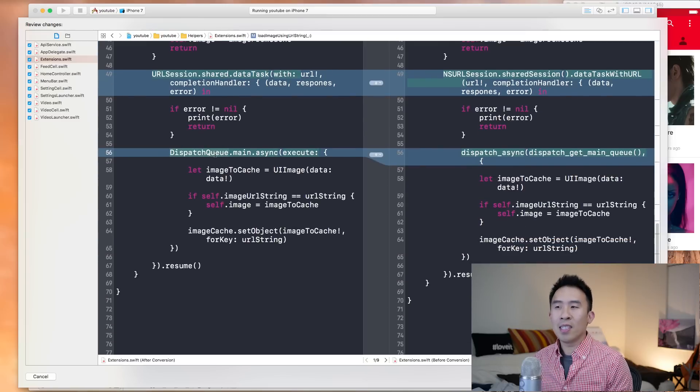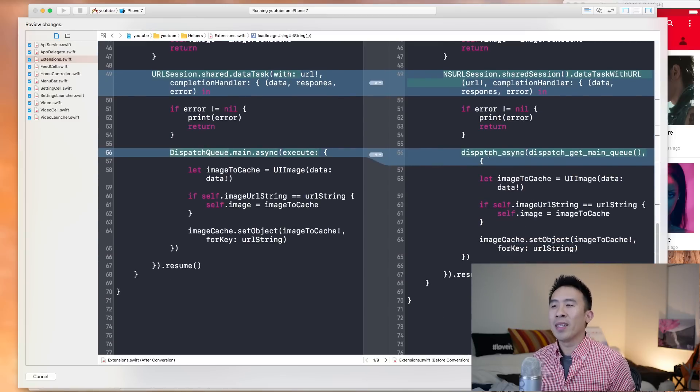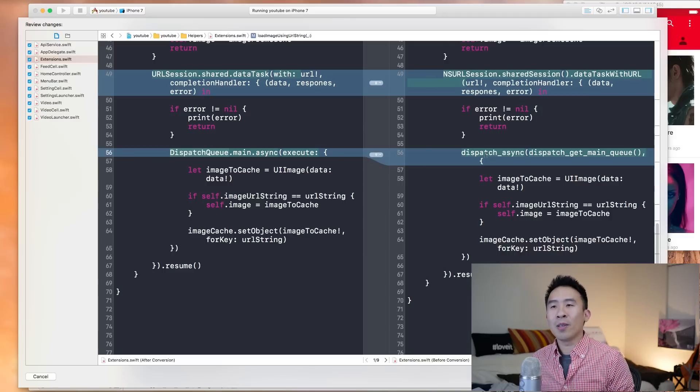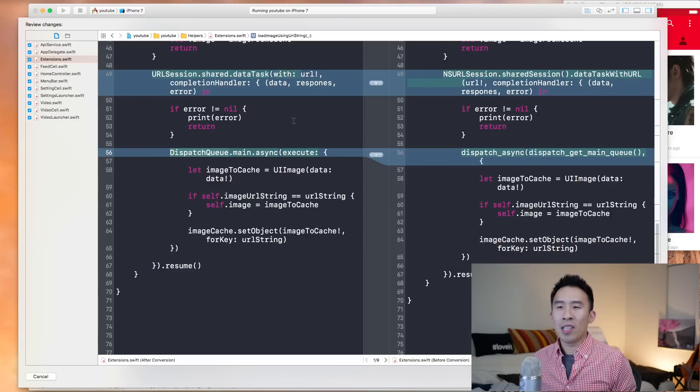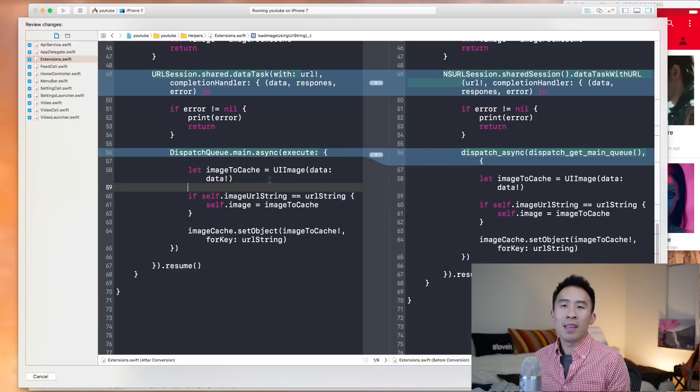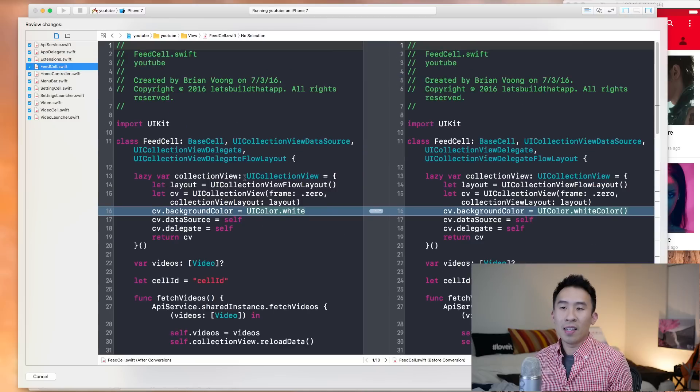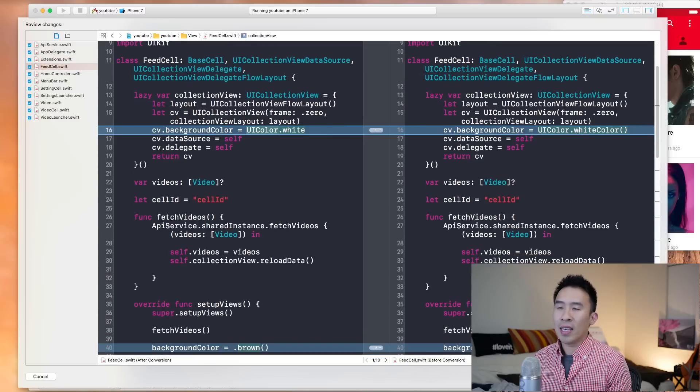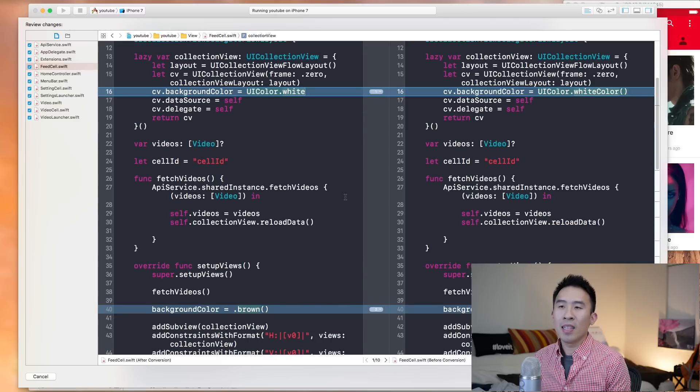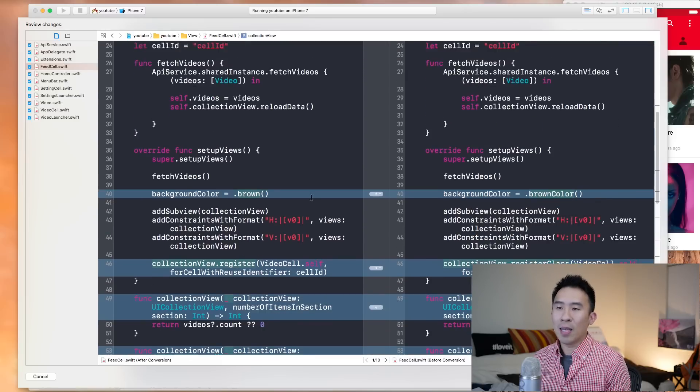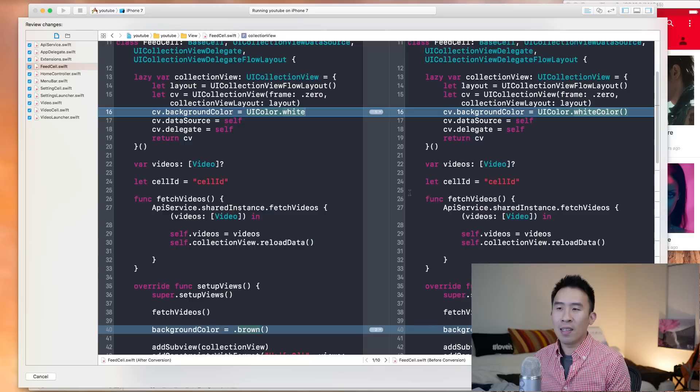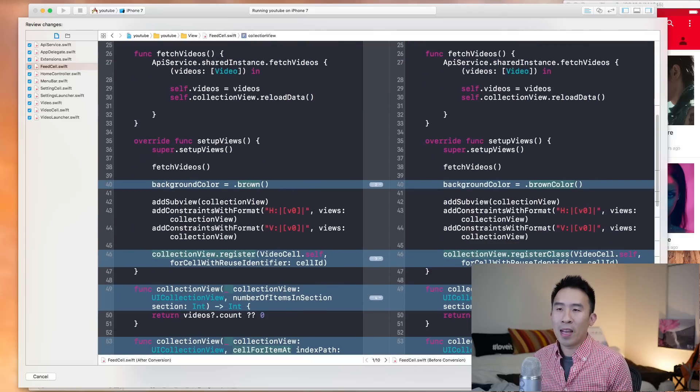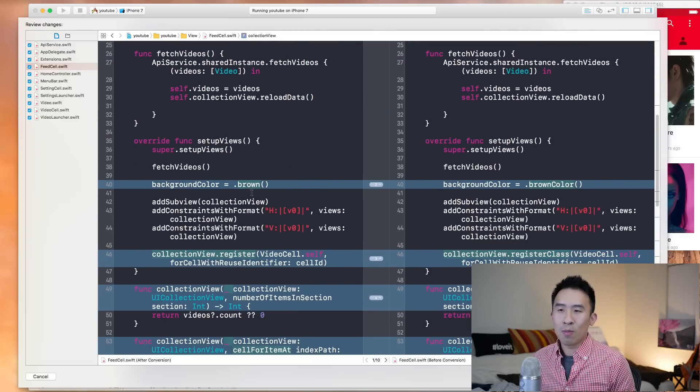Down here, you see again, dispatch queue or dispatch queue trying to get back onto the main queue has been changed to this syntax there. And if I go to feed cell, you see that the colors are all just lowercase dot white now instead of dot white color. So that's pretty good. You don't have to type in the entire word out. And brown likewise has been changed to just brown.